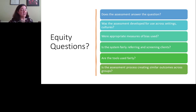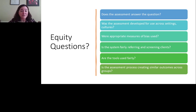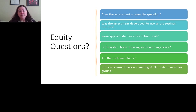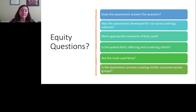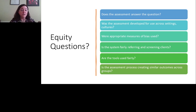What are some equity questions we should be asking? Does the assessment answer the question, or is it just what was mandated to be used? Was the assessment developed for use across settings and cultures — was it developed for the person sitting across from you? Were appropriate measures of bias used during test development? Is the system fairly referring and screening clients? Is the assessment process creating similar outcomes across groups, or are you starting to see over-representation of the majority group in beneficial high-level programs while minority groups are being marginalized in lower-level programs? These are questions we have to ask ourselves on a regular basis.